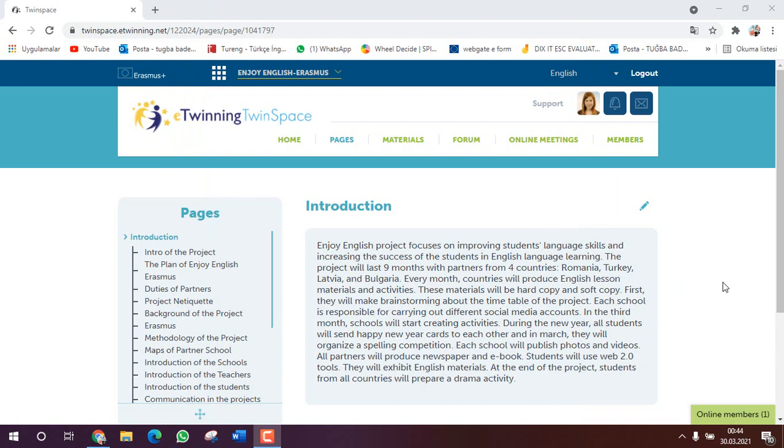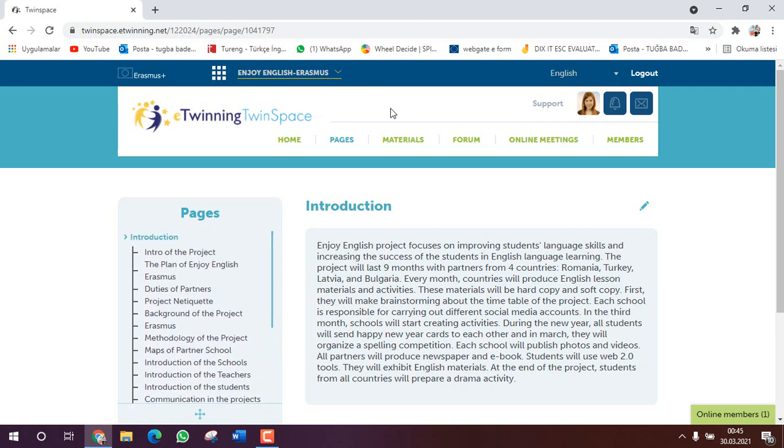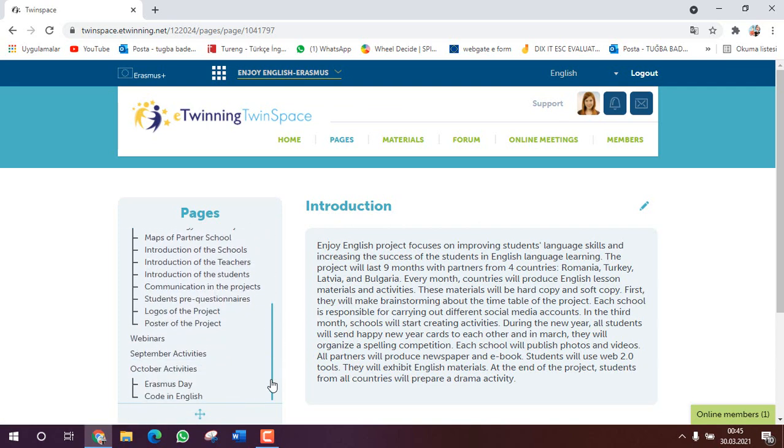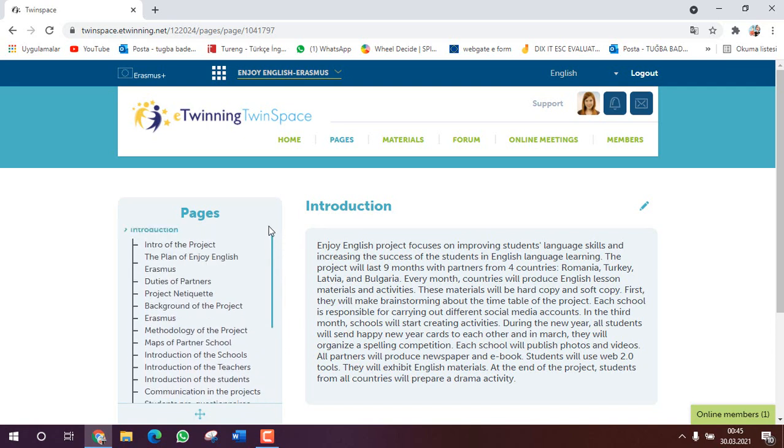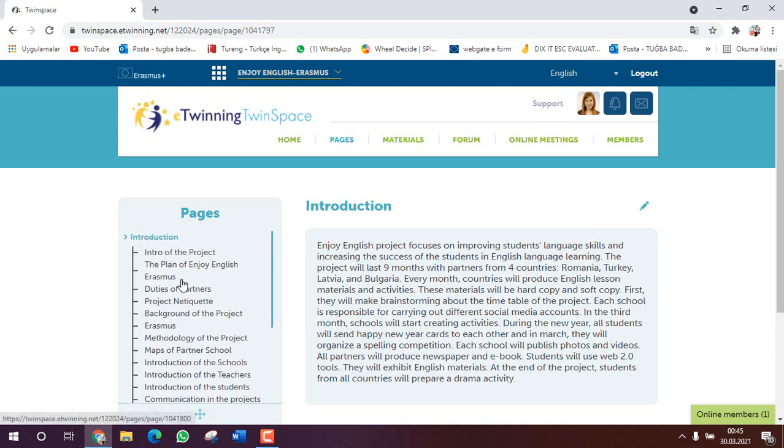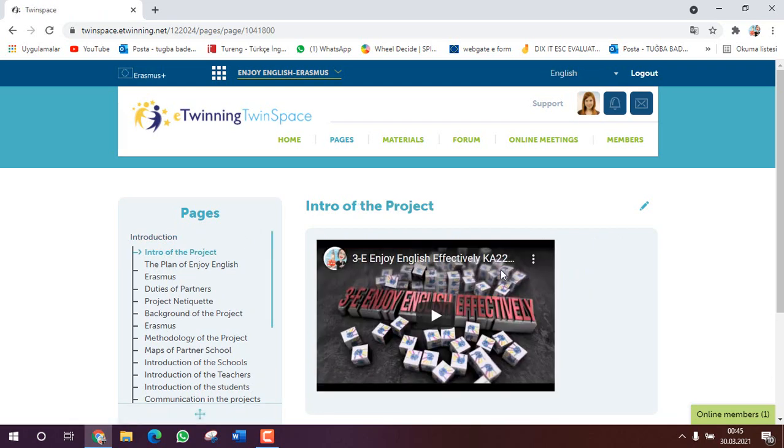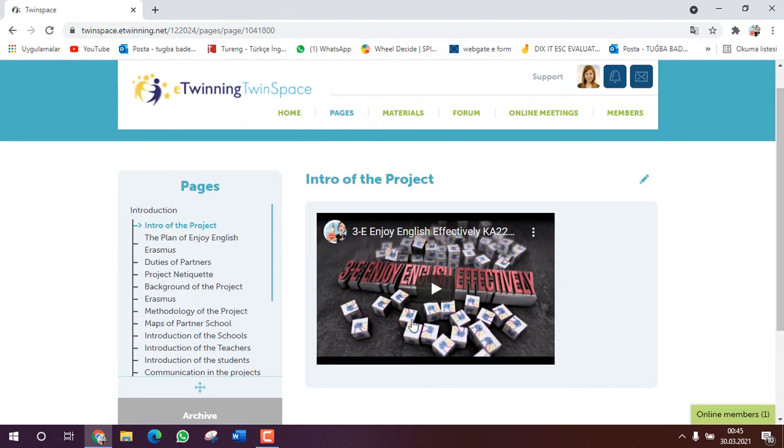Hello my dear colleagues, today I want to show you how to use pages effectively. First we click on the pages and here are our pages. I'm in a different project and I will show you how to use the pages. First we have different chapters here and for example we will add some information about intro of the project. We need to click on it and if you want to edit this page you need to click on the pencil.